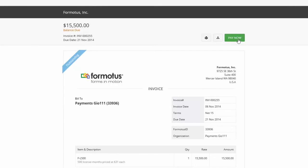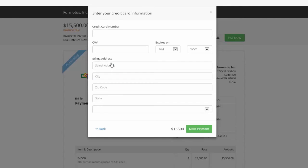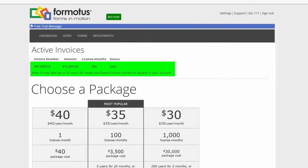The license months will appear in your account within 24 hours of paying. Until then, you will see the active paid invoice here.